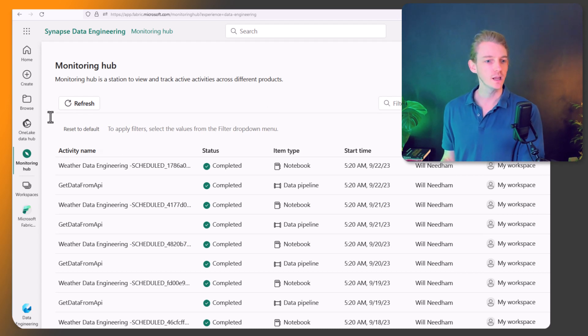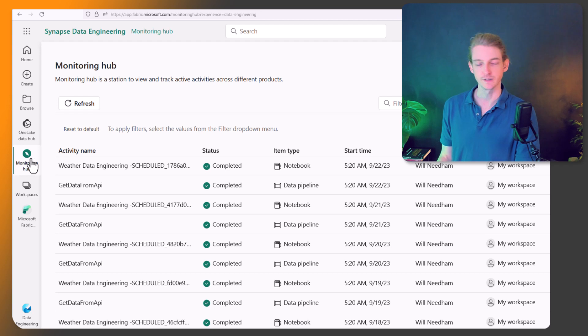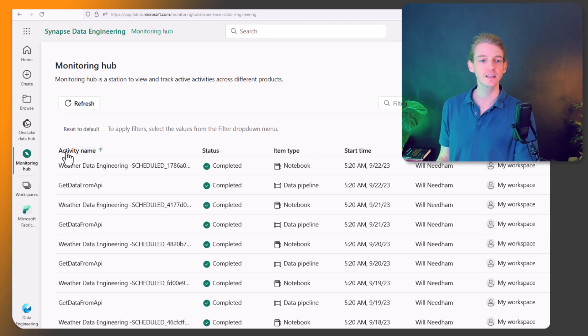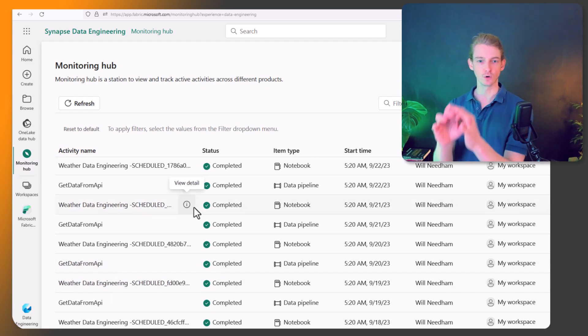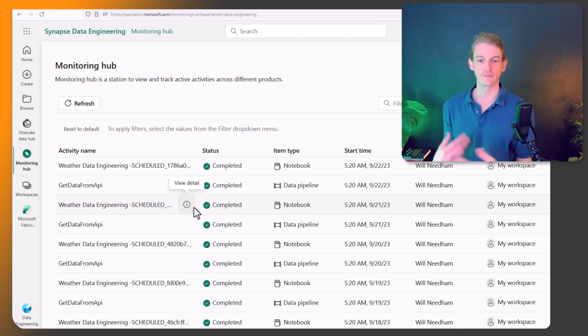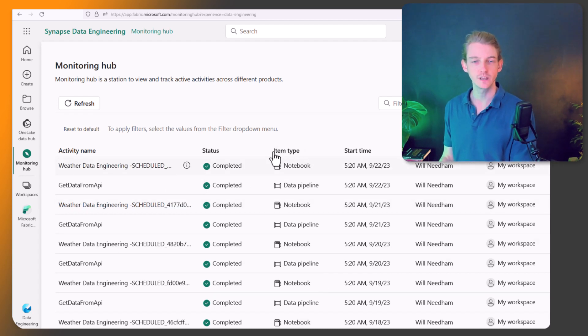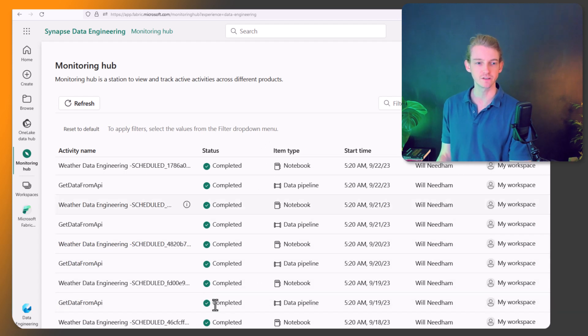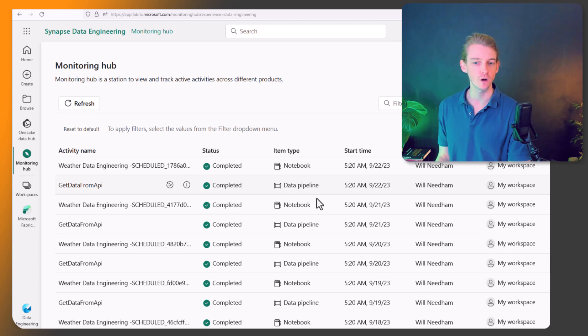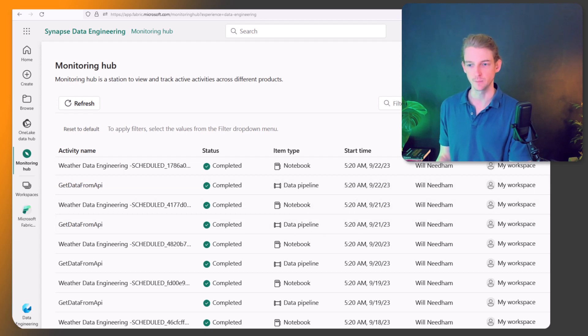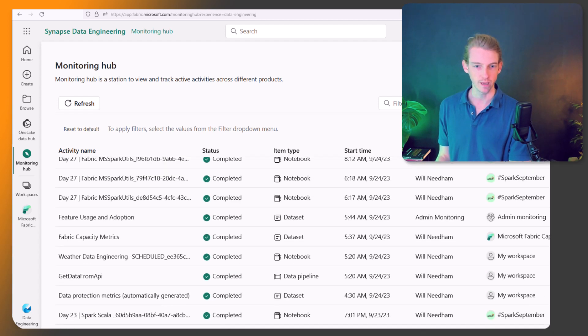And so what we can do is, you've probably seen it already, it's in the left hand toolbar, you can click on this monitoring hub, and we can begin to see all of the activities that are running in your tenant or everything you have access to. So we can see the type, the item type, the status of it. So here we've got a notebook, data pipeline run, notebook, data pipeline run.